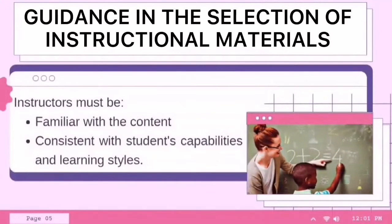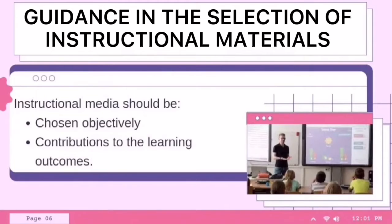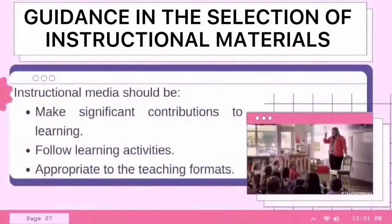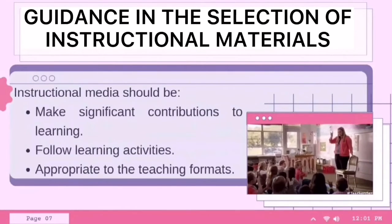Here we are given the guidance in the selection of instructional materials under Instructors and Instructional Media. Instructors must first be thoroughly familiar with the content of all media used in instruction, and must select only instructional media that are consistent with student capabilities and learning styles. The instructional media should be: first, chosen objectively rather than on the basis of the teacher's personal preference or bias; second, chosen on the basis of their contributions to the learning outcomes; third, produced locally by the instructor, as these usually make significant contributions to learning; fourth, follow learning activities; and lastly, must be appropriate to the teaching formats being used.